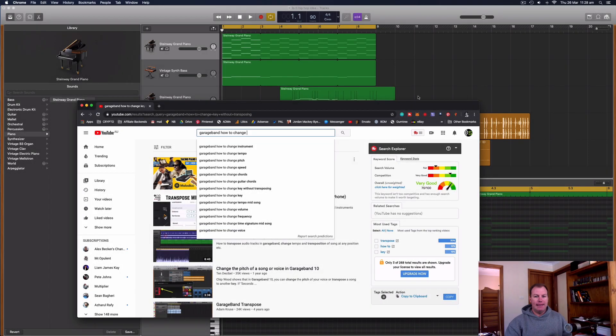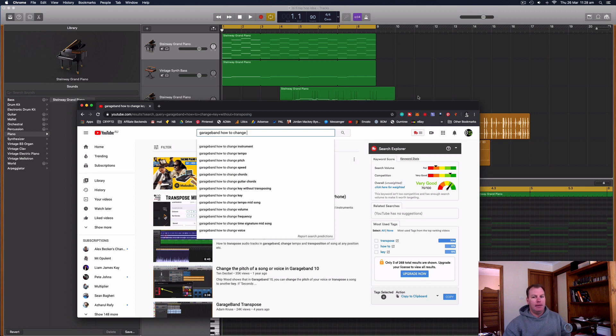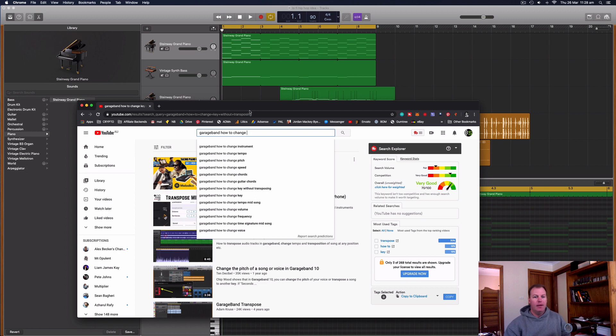Hello everyone, it's Nat here from Studio Hacks and today I'm answering questions related to GarageBand for the Mac operating system and I'm using the search feature in YouTube to find out what people want to know.